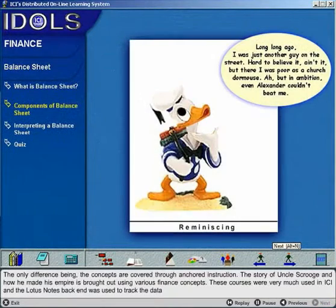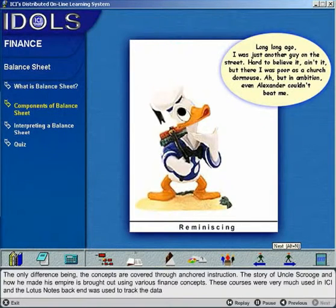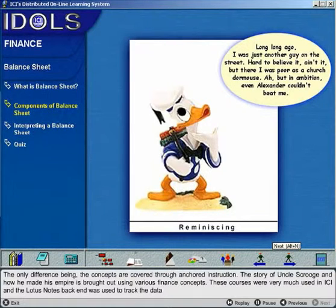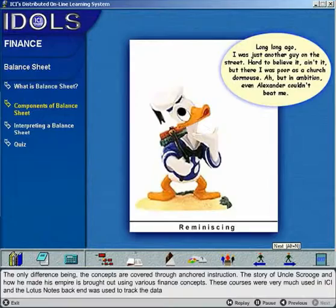The only difference being the concepts are covered through anchored instruction. The story of Uncle Scrooge and how he made his empire is brought out using various finance concepts. These courses were very much used in ICI and the Lotus Notes backend was used to track the data.